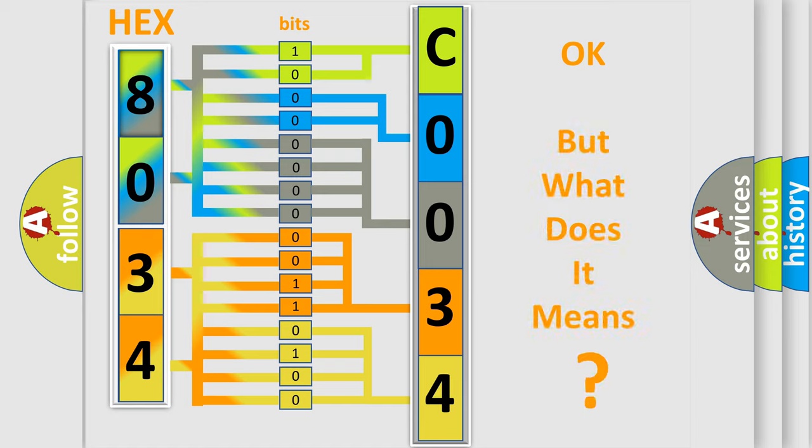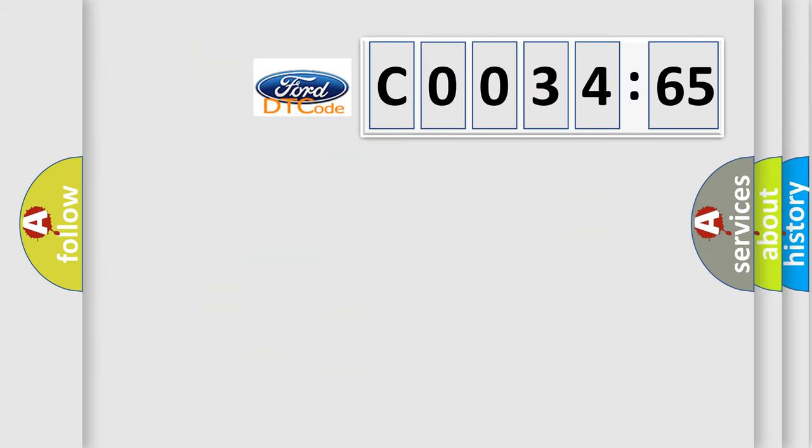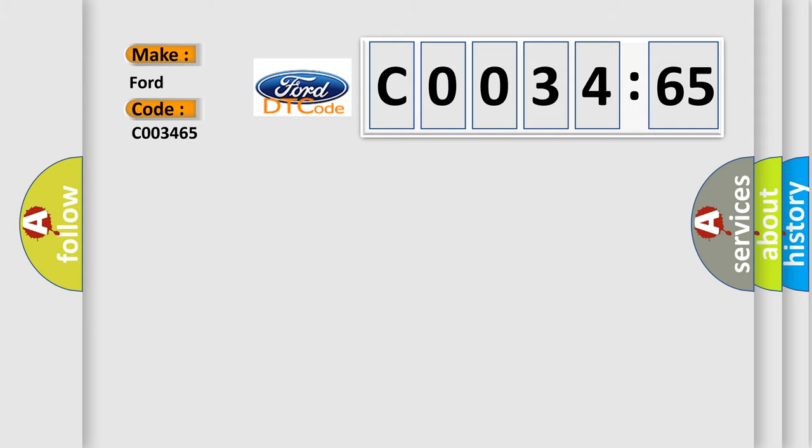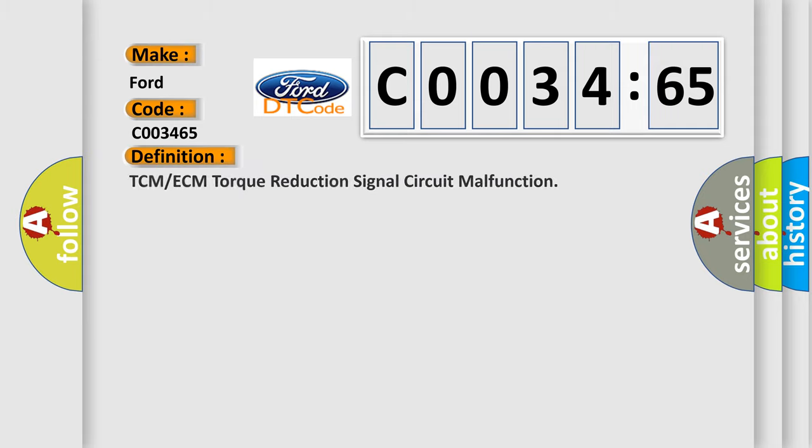The number itself does not make sense to us if we cannot assign information about what it actually expresses. So, what does the diagnostic trouble code CO03465 interpret specifically? Car manufacturers. The basic definition is: TCM or ECM torque reduction signal circuit malfunction.